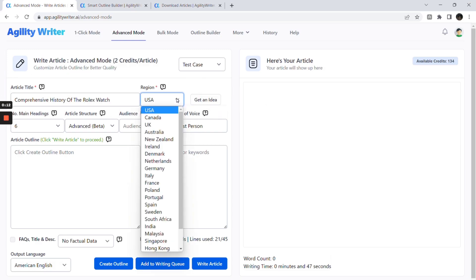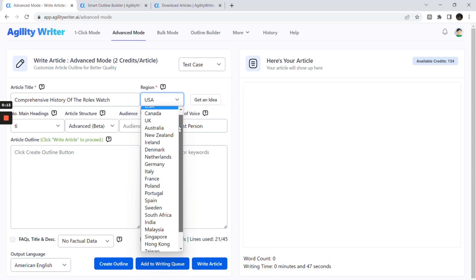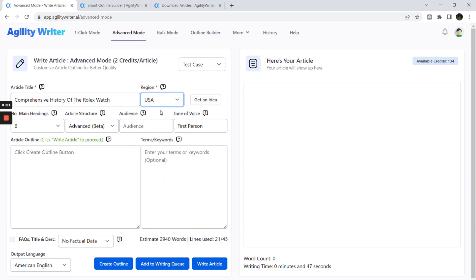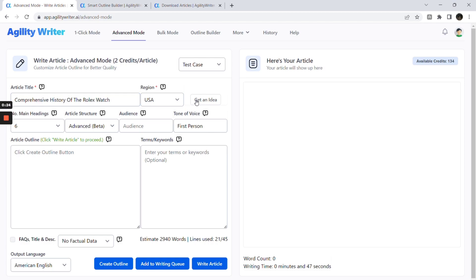First, make sure you set the target region correctly. This will impact how we gather the search intent and build the right outline for your article. If you only have keywords without the full article title, you can click on the Get an Idea button to get a suggestion from AI based on the search result.